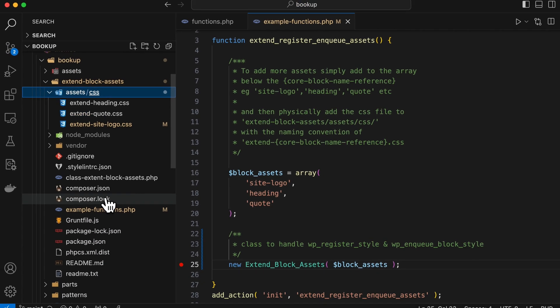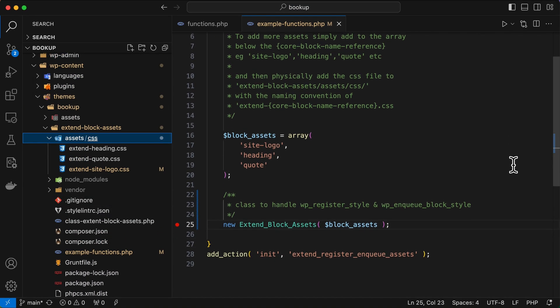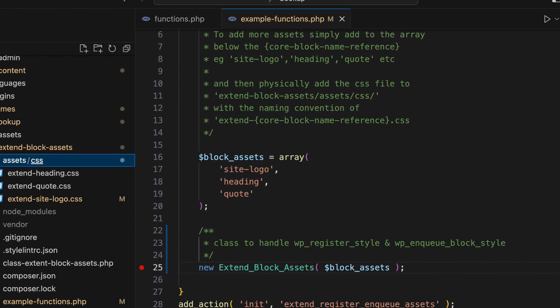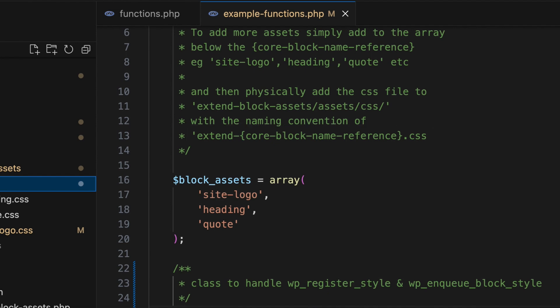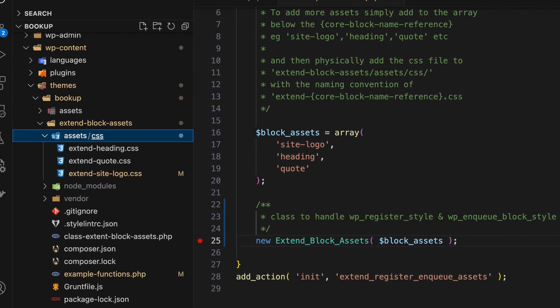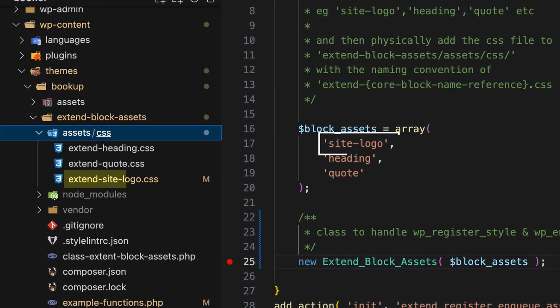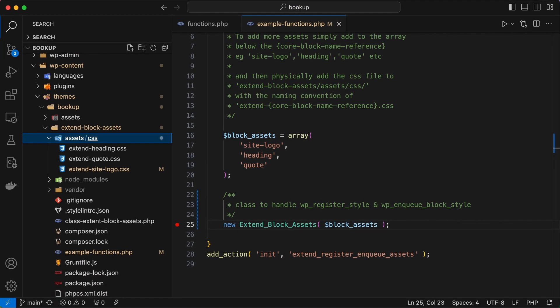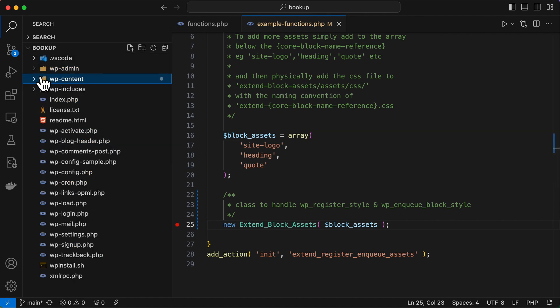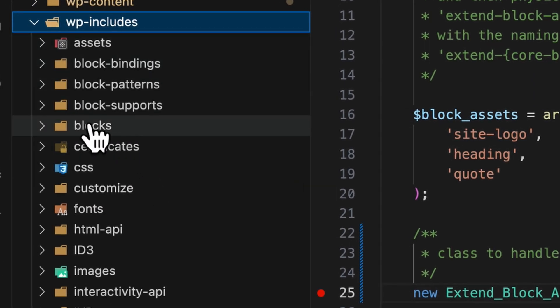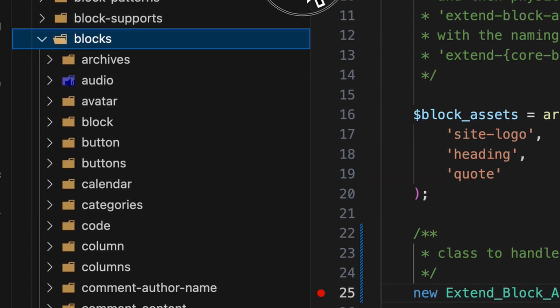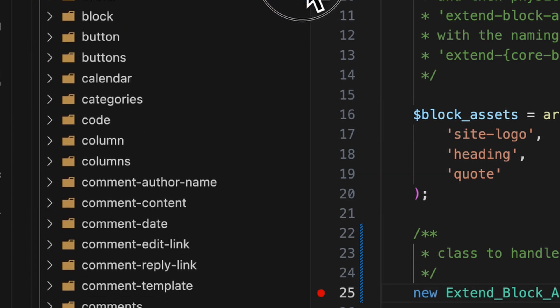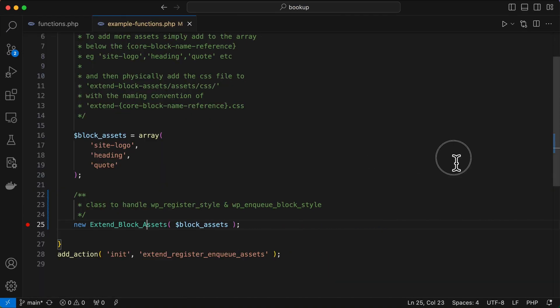And let's talk about the naming convention. So it's essential to name your CSS file following the specific format extend-hyphen followed by the block name dot CSS. So for the site logo, it should be extend-site-logo.css. And this ensures that the class can locate and apply the correct CSS file. And if you want to see what those block names are called, you can simply visit the WP includes folder, then take a look in the blocks folder, and all of the core blocks are listed here.